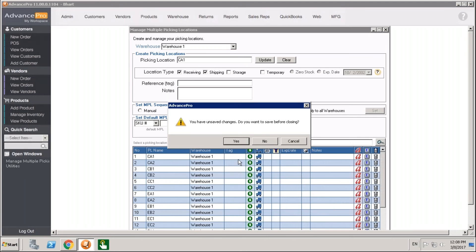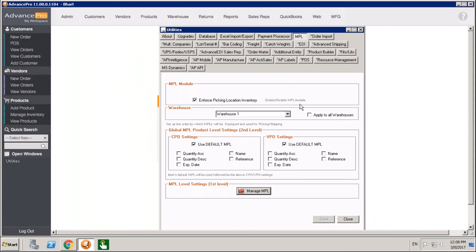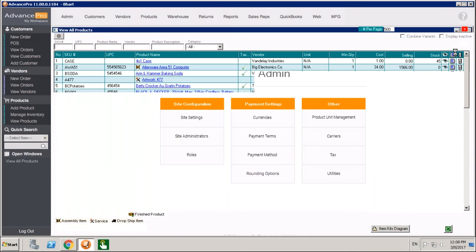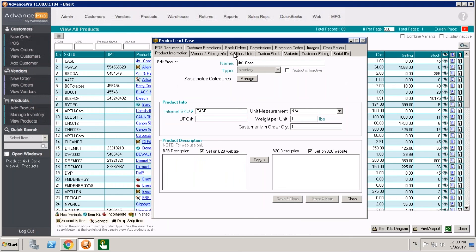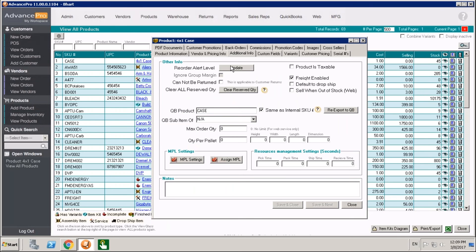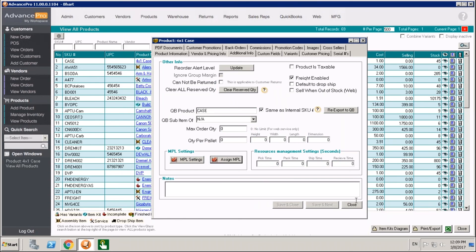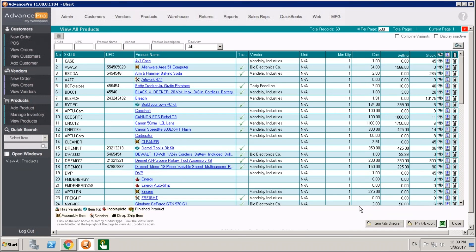If you have locations set up, you can always click the E button to bring up the details of that location and make changes. Also, as you're creating a new product, if you go into View Products and click E, you can associate that product with an MPL under the additional info tab. You can go to MPL settings, assign MPL, and choose your default and additional picking locations.